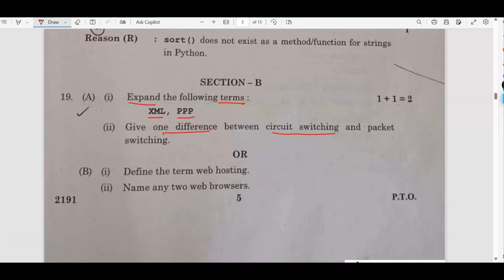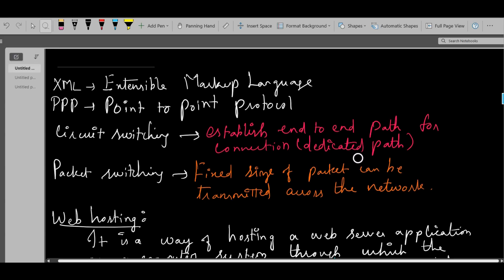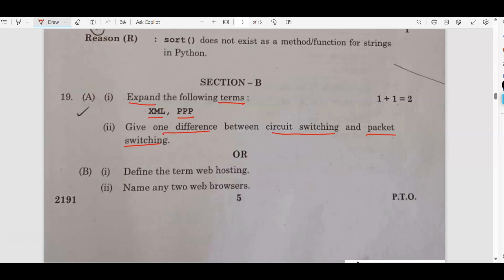Next question: give one difference between circuit switching and packet switching. Circuit switching is used to establish an end-to-end path for the connection — it is also called a dedicated path. Before the data is transmitted, the dedicated path is created over the network, and then the data is transferred. In packet switching, a fixed size of packet can be transmitted across the network. Write any one correct difference between the two to get your marks.